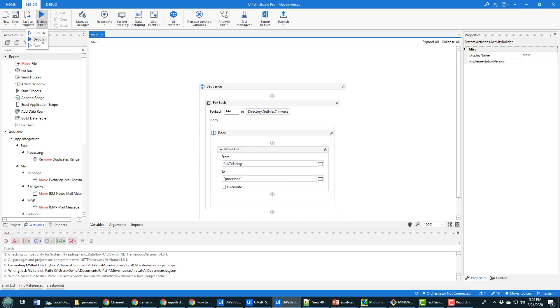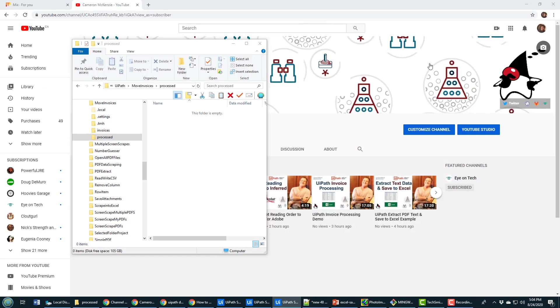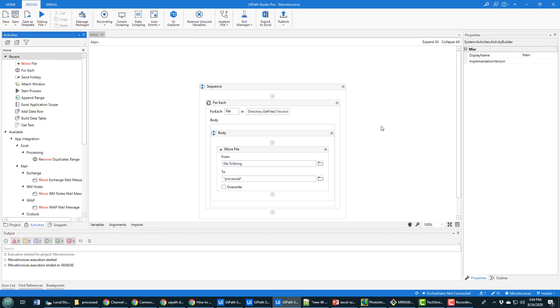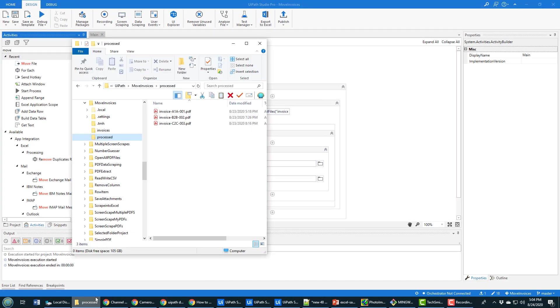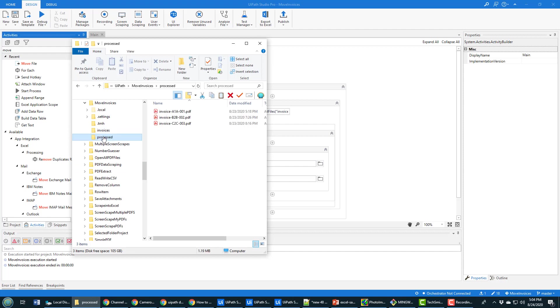So everything looks good. I'm going to just click run. Lickety split. It's done. And notice all the files have now been moved from that invoices folder into processed.